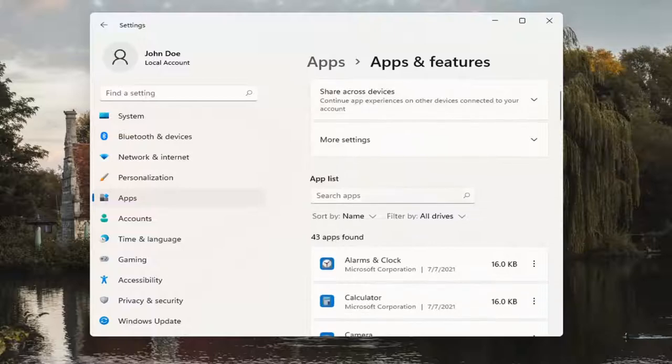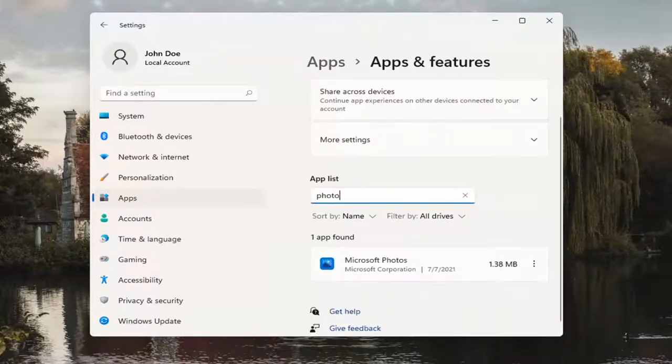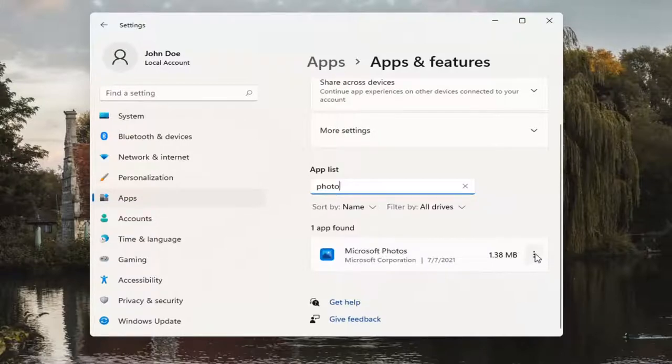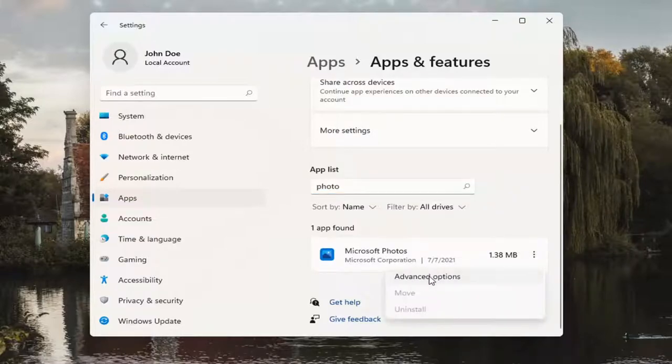And you want to search Apps list here. Type in Photo. Best match will come back on Microsoft Photos. Go ahead and click the three-dotted icon next to it and select Advanced Options.